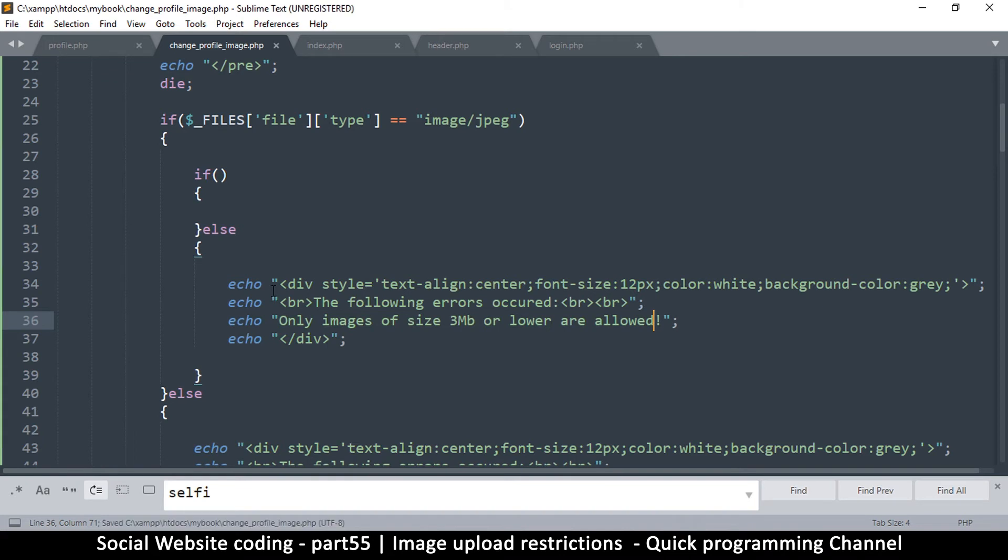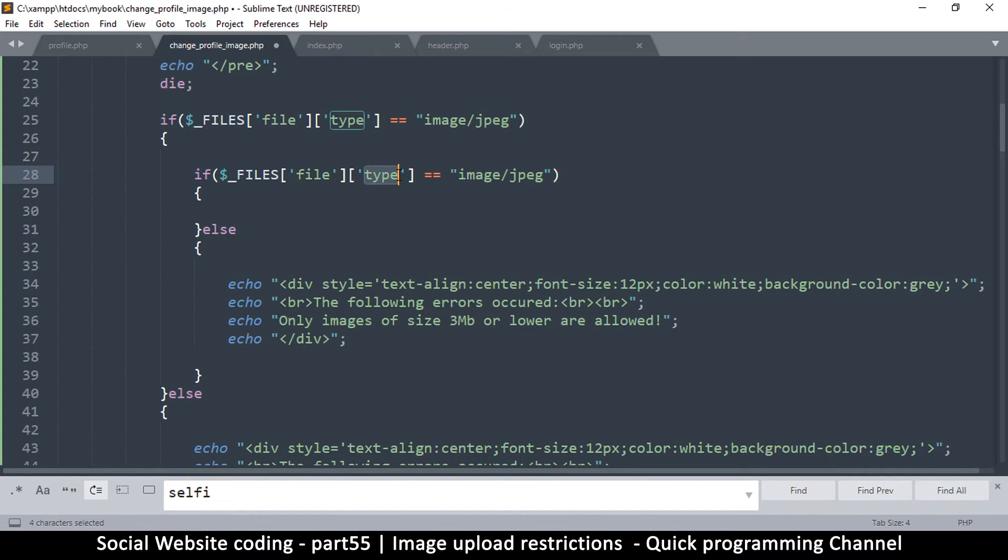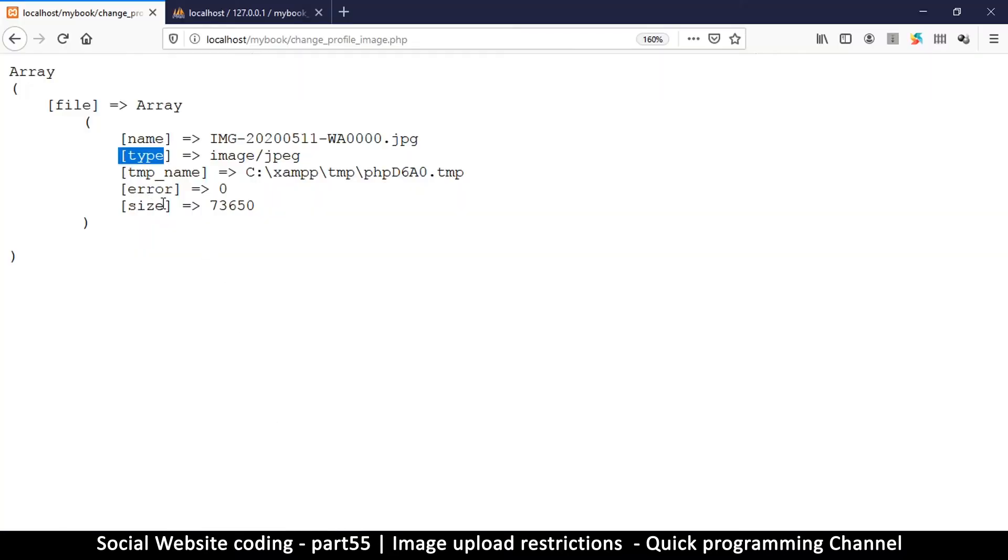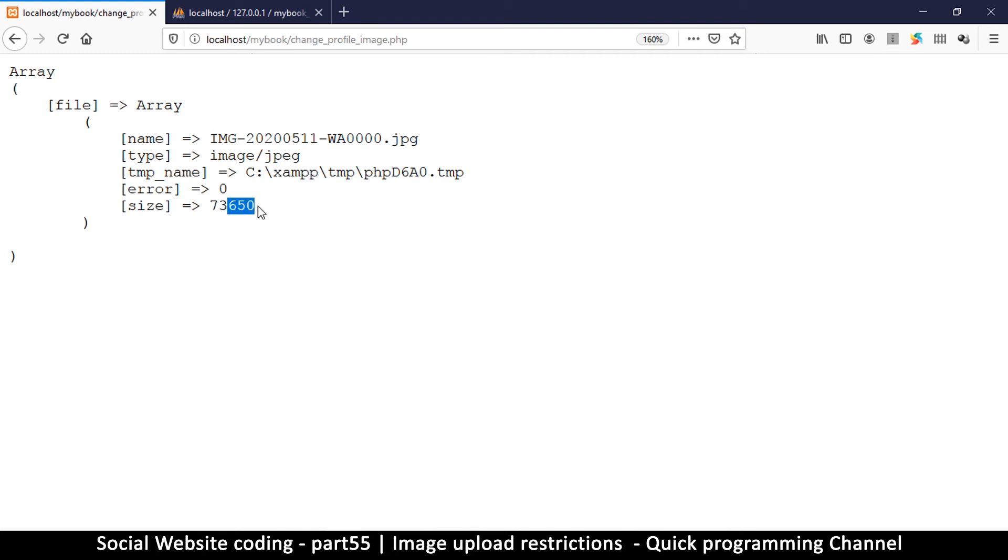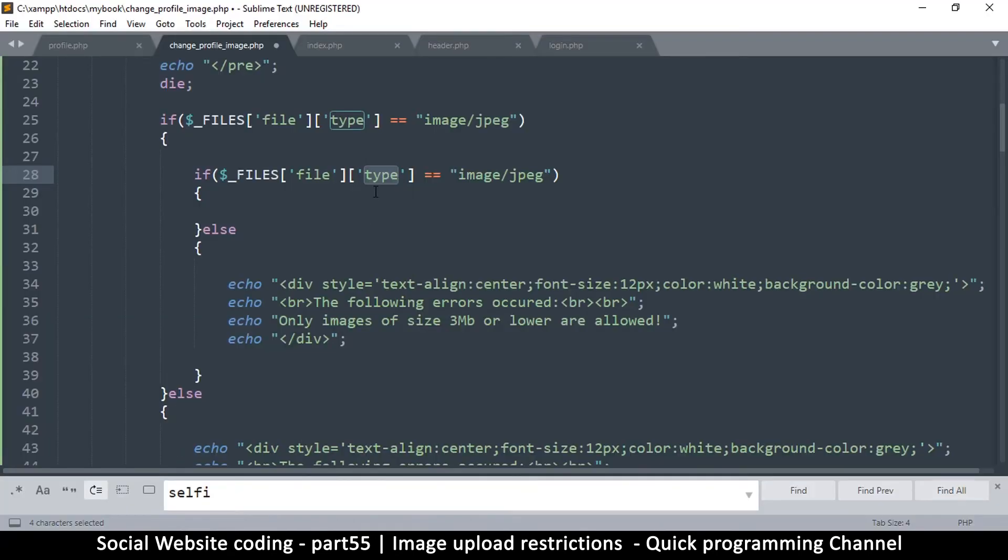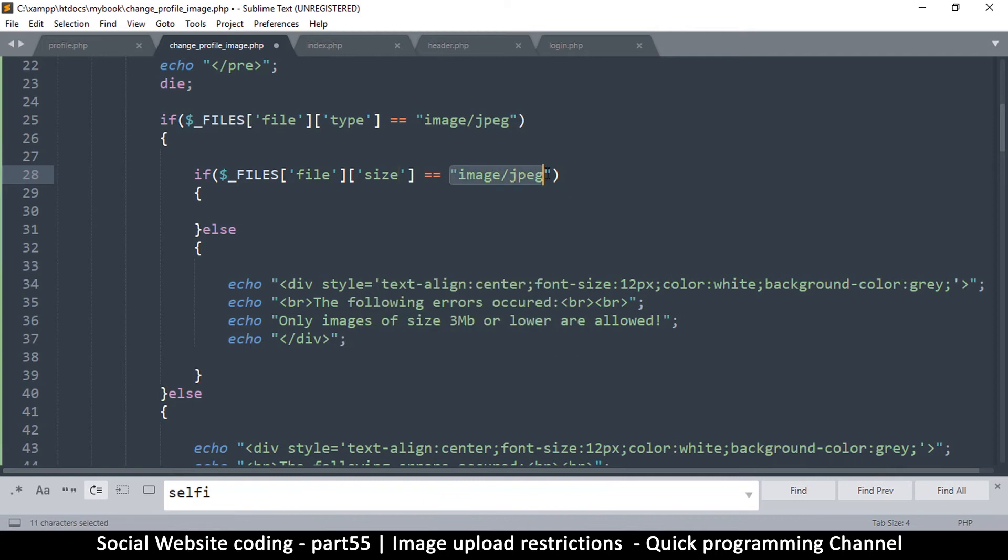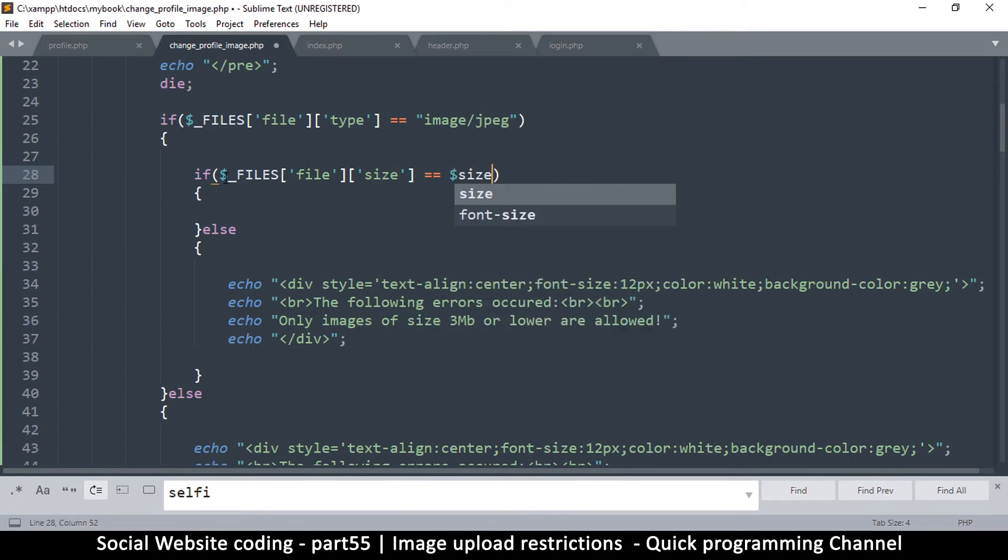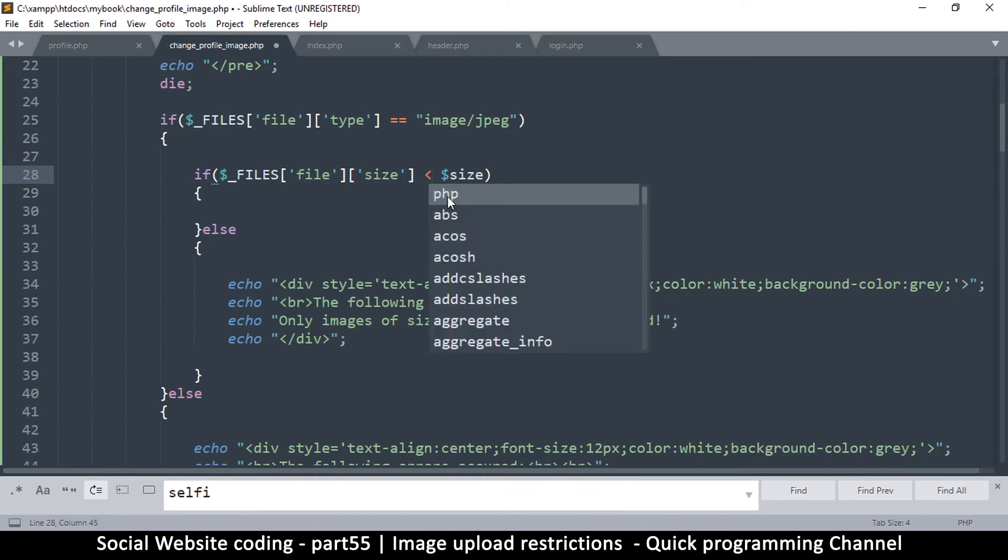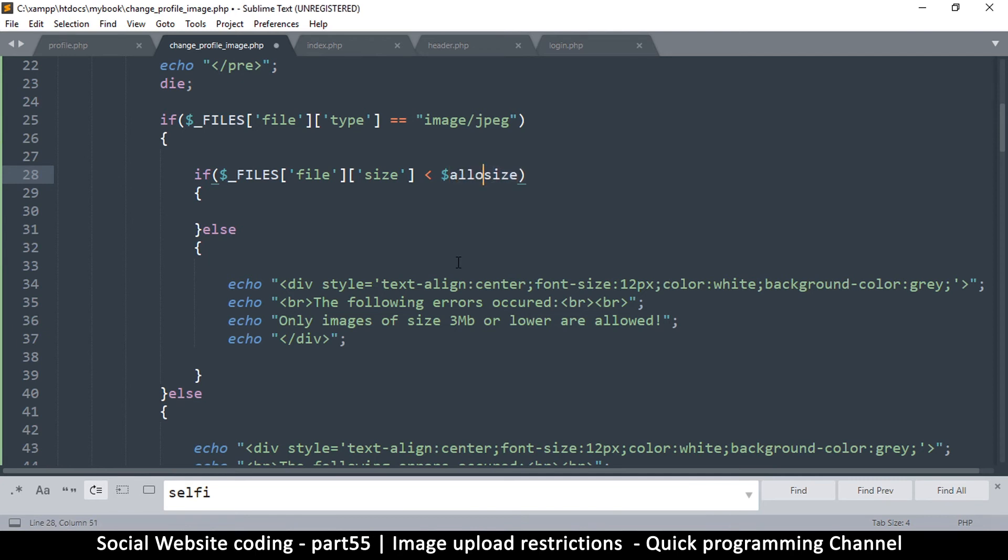Now how do we check for size? We can go again right here. Let me just copy the whole thing, put it here, and then we are going to say size. So you see that's the size right there. Now this one is 73 kilobytes, 73,000 bytes. So let me go back here and say size. Now let me put a variable here, allowed size. I'm going to say if the size of the file is less than the allowed size.